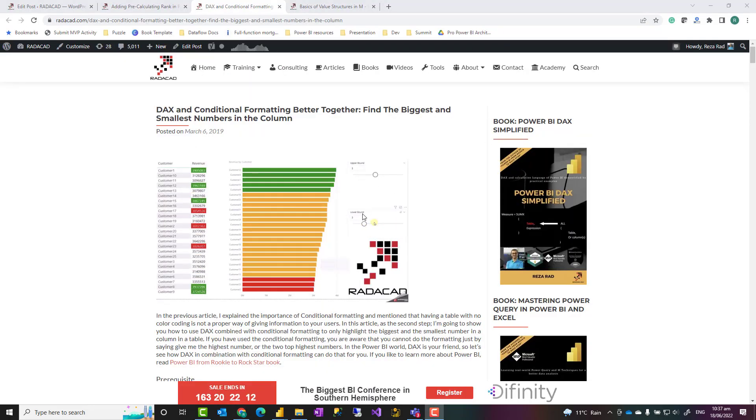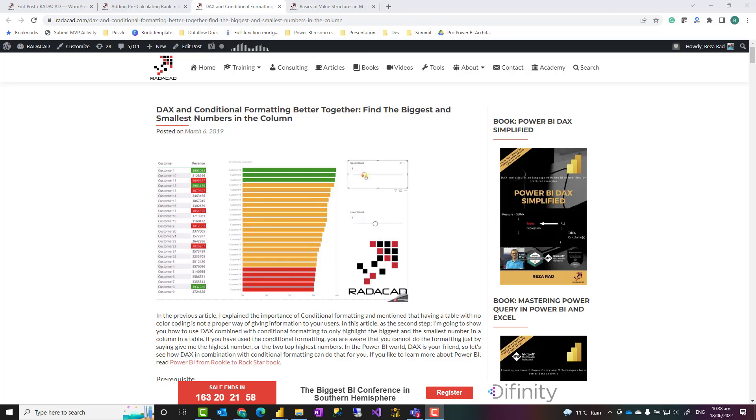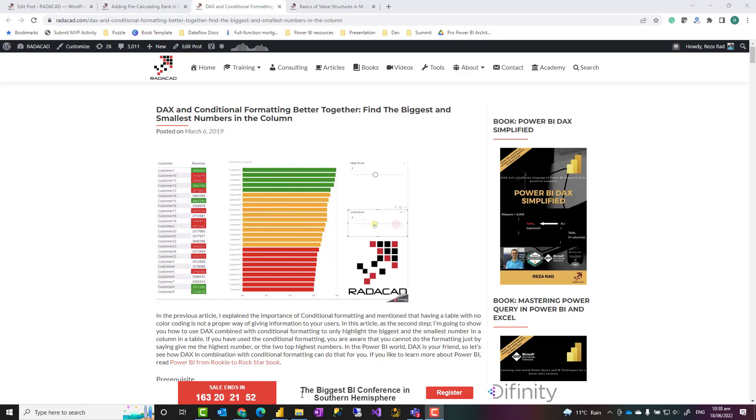Using DAX to do this calculation will give you ability to create measures using functions such as rank X and things like that which is much better in terms of dynamic ability. And I have explained it in a couple of articles, the link to those is in the description down in this article.